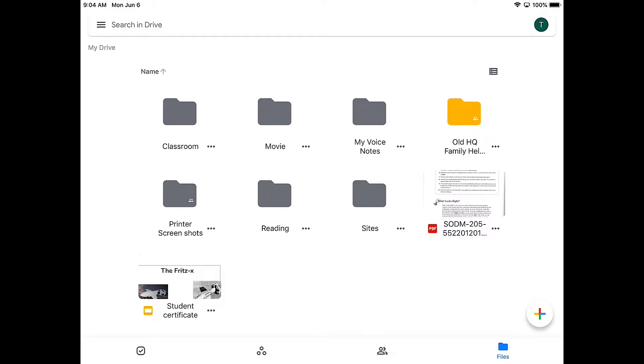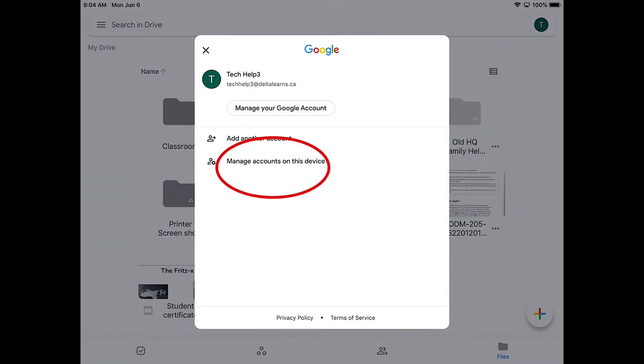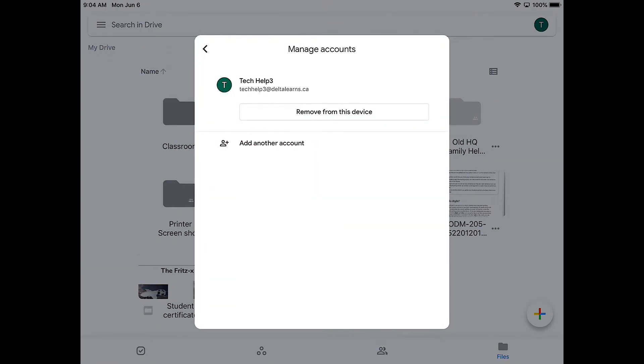It's really important that we sign out of drive, so I'm going to make sure I do that. Click on my avatar, manage my account on this device, and remove.